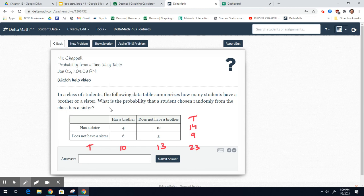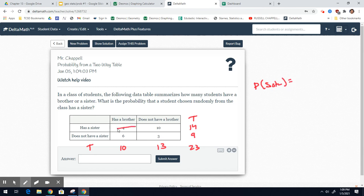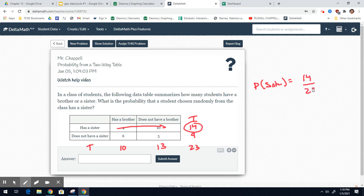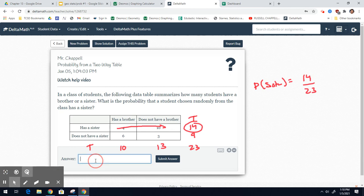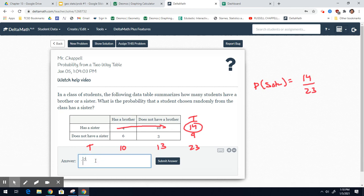We want to find the probability of having a sister. How many people have a sister? It's right here, 14. So 14 people have a sister out of a total of 23 students. And there we go. That does not simplify. That's your answer, 14 out of 23.